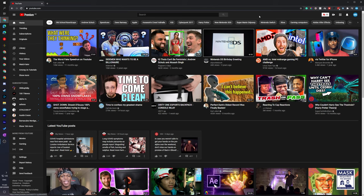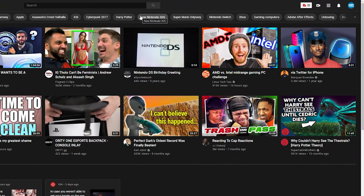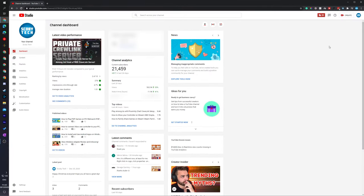I'm going to be showing you step by step how to find it. The first thing you need to do is come to the YouTube website. Make sure you're logged in, and we're going to be clicking on the user profile up here on the top right. Once this opens up, we're going to be clicking on the YouTube Studio option right here.